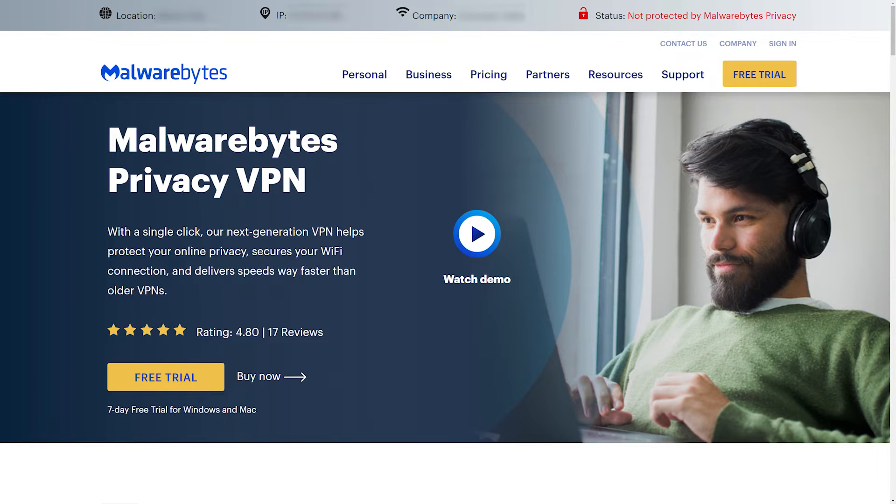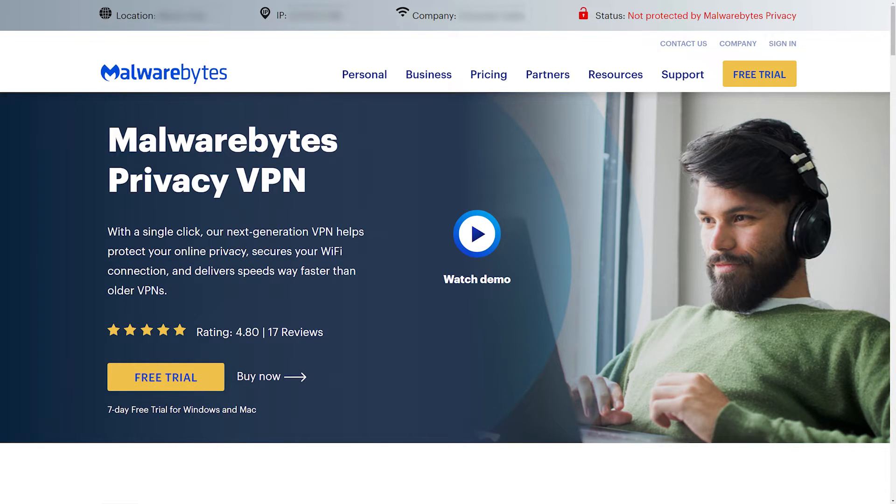Hello, and welcome to Malwarebytes How-To's. In this video, we'll show you how to download, install, and activate Malwarebytes Privacy for Mac.